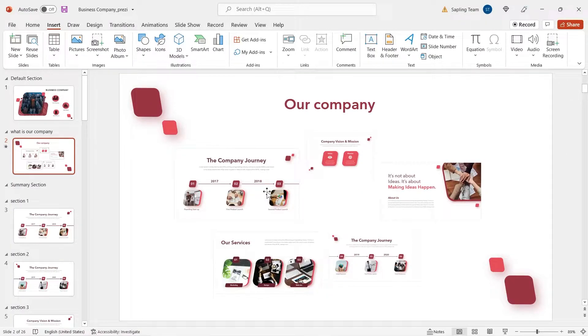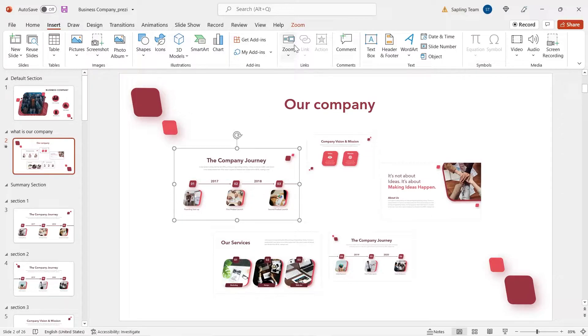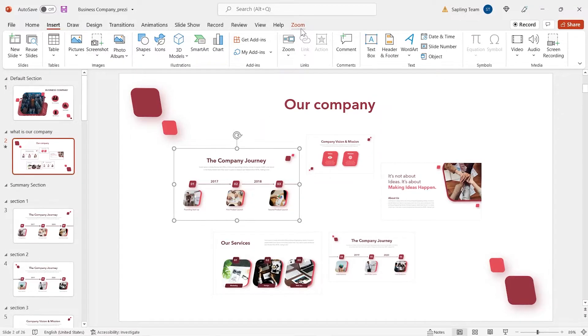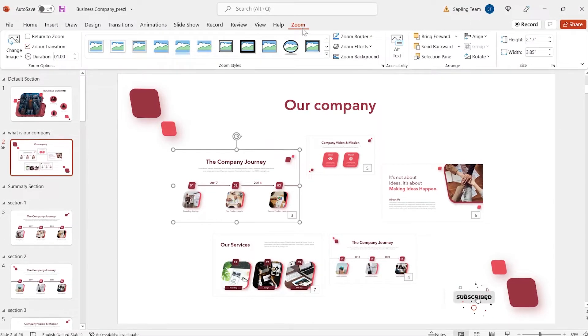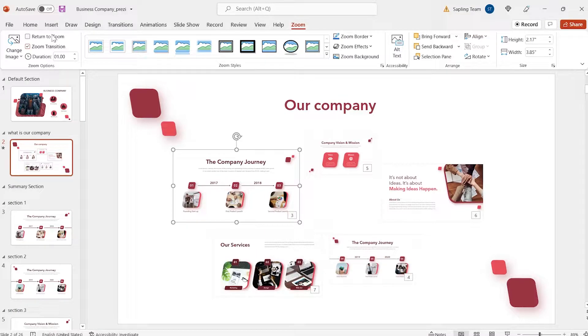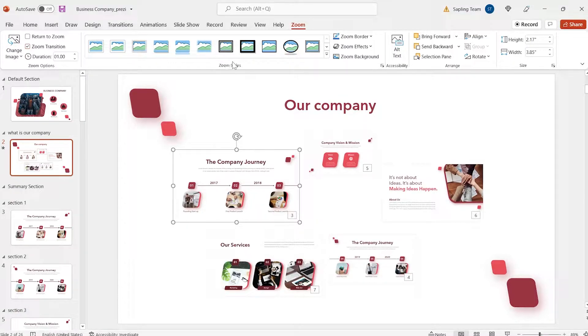On clicking any slide, you can see a separate tab for zoom here where you can set the zoom transitions, zoom styles and more.